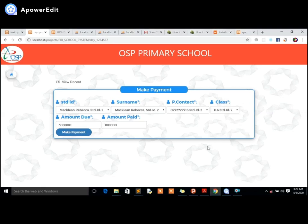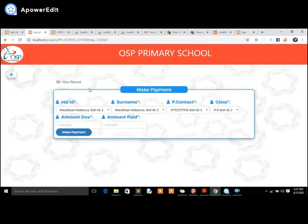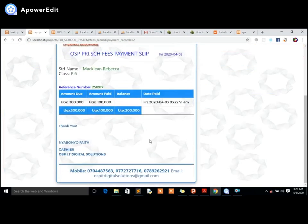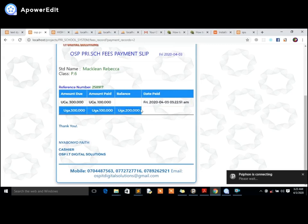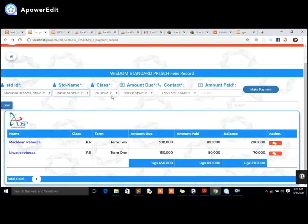When you click 'Make Payment,' the system processes the payment. You can view the payment record — it shows the class, the amount paid, and even the exact time and seconds the payment was made. The system tracks the balance. You can make additional payments by selecting the student again — the ID moves along with the record automatically.